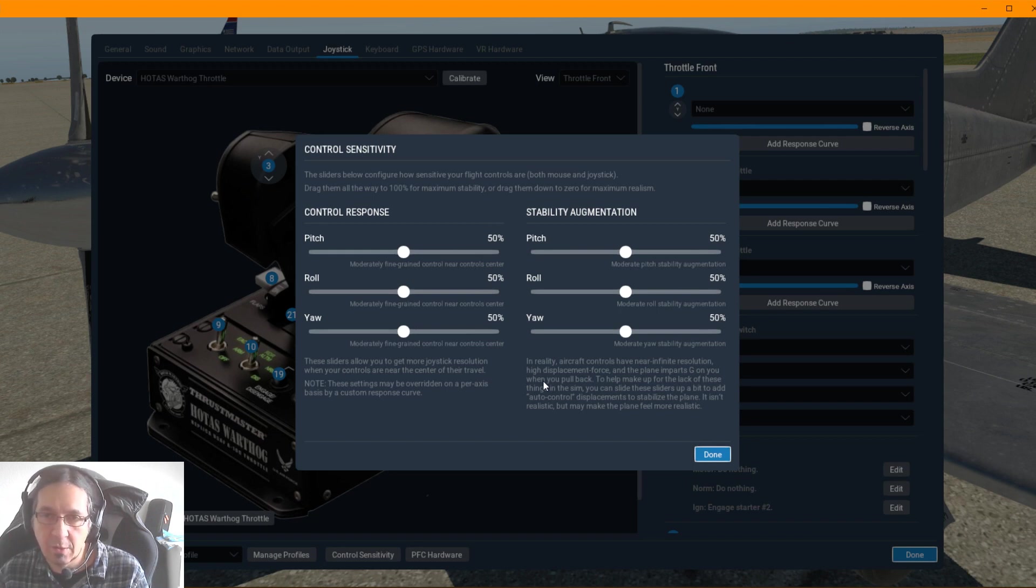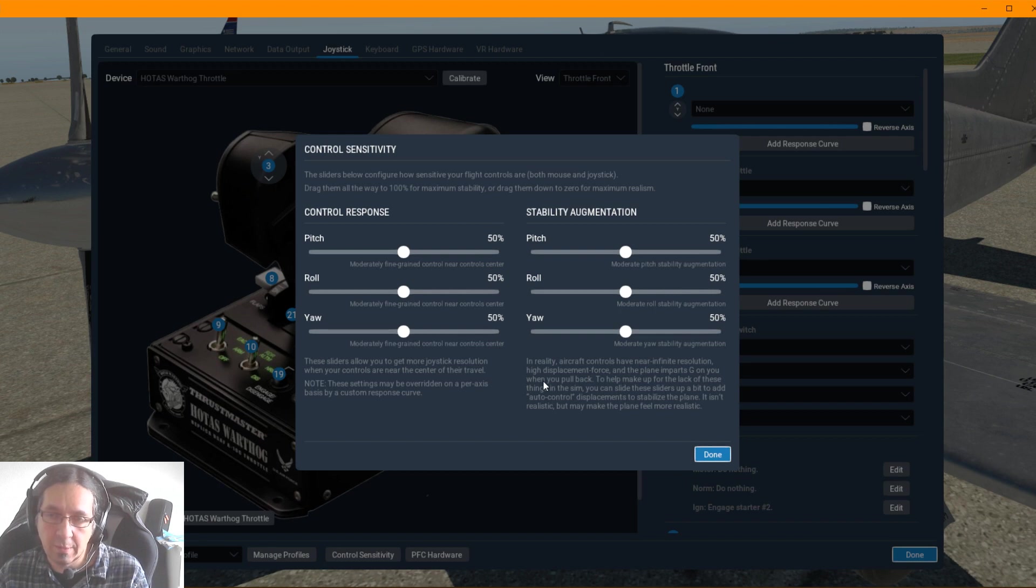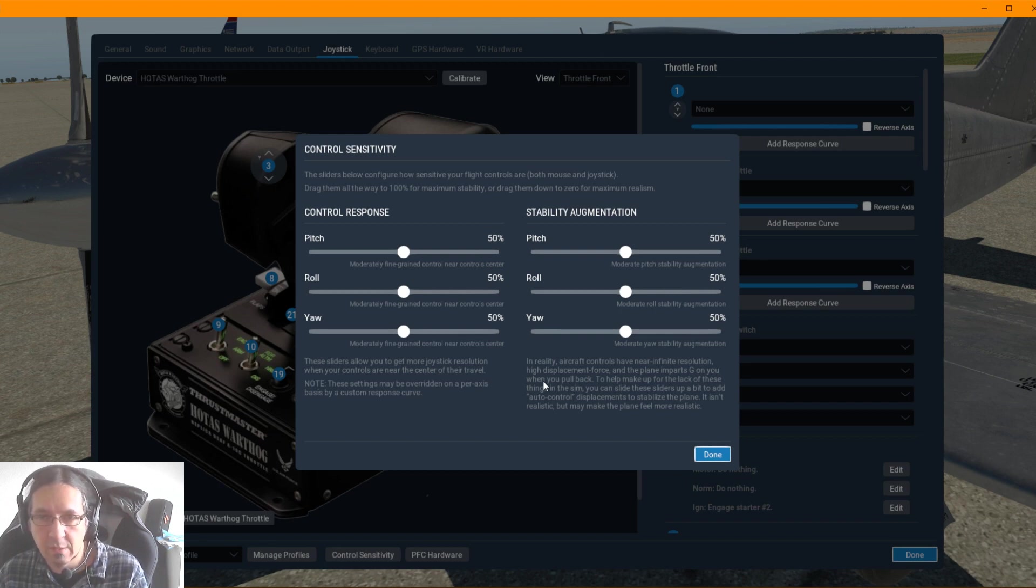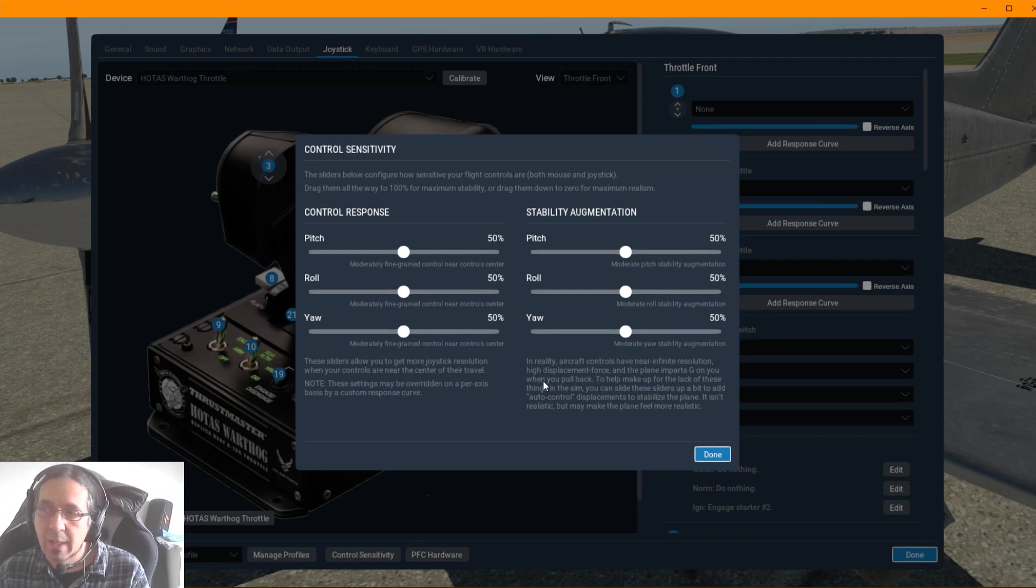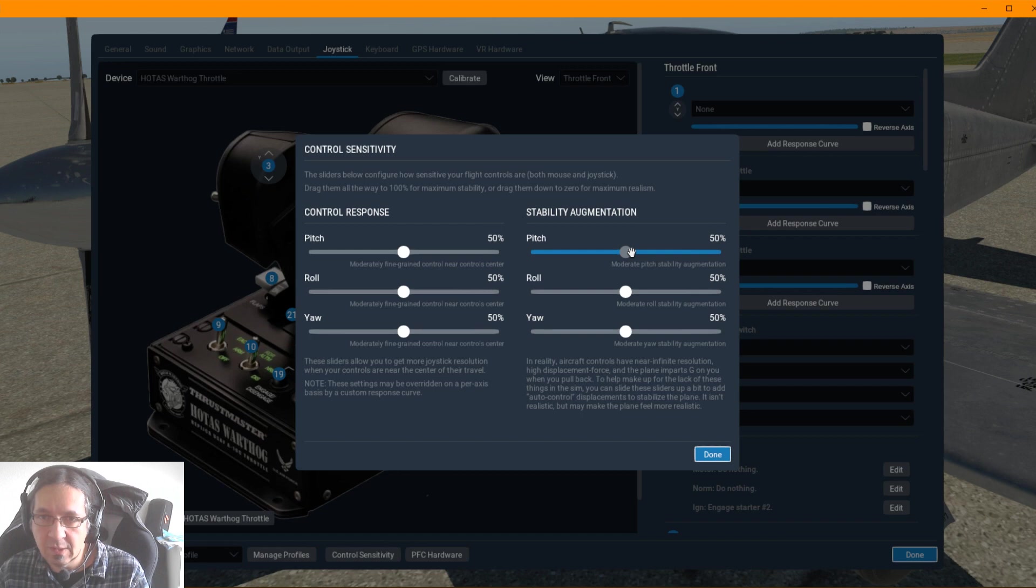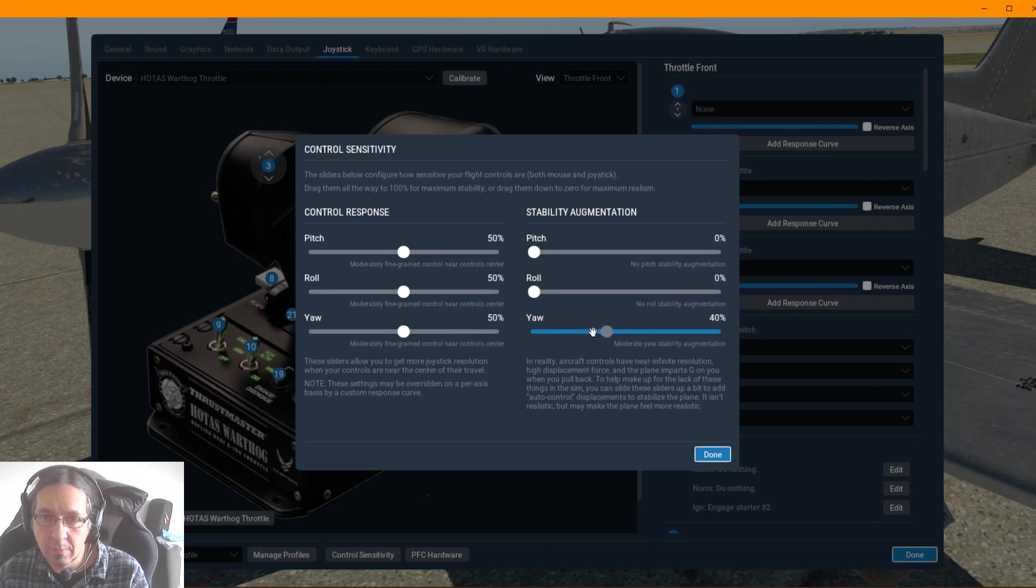Of course each third-party developer will tell you about which is the best for this. But for X-Plane SIAI Marchetti S.260, we recommend you to put this all down.